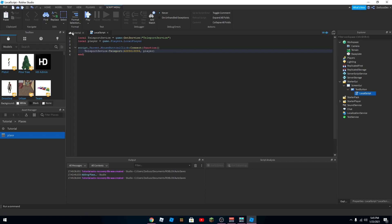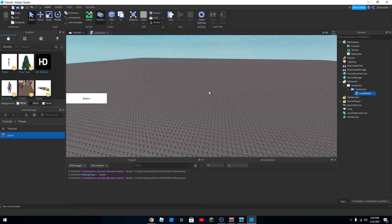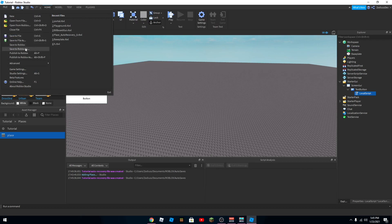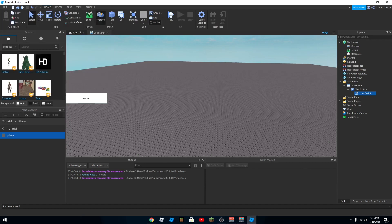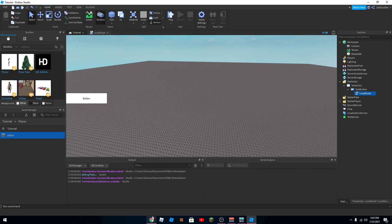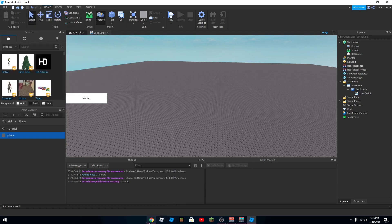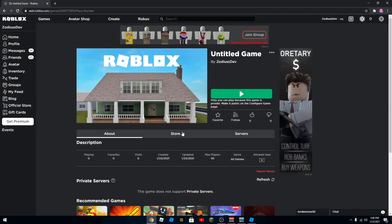And that's pretty much it for the script. So I'm going to publish it because you can't teleport to places while you're in Roblox Studio. So I'll join the game on Roblox.